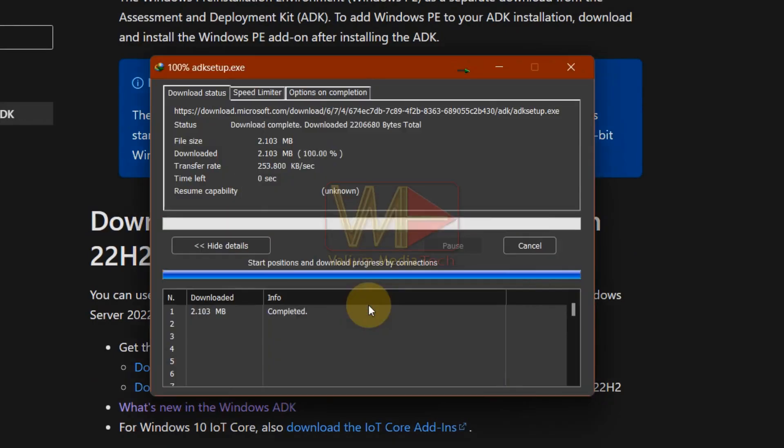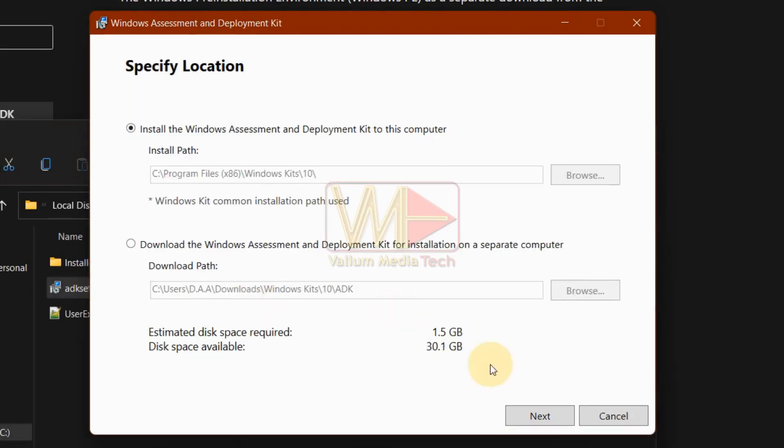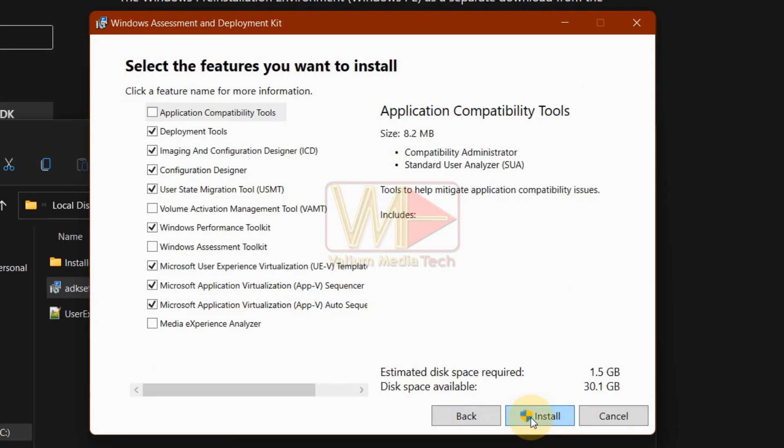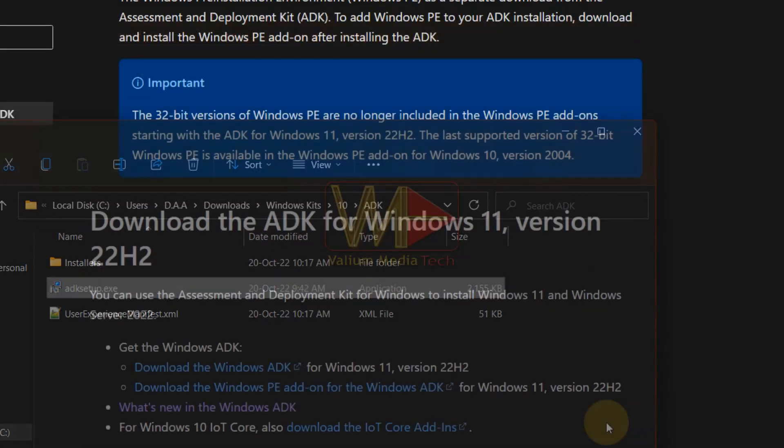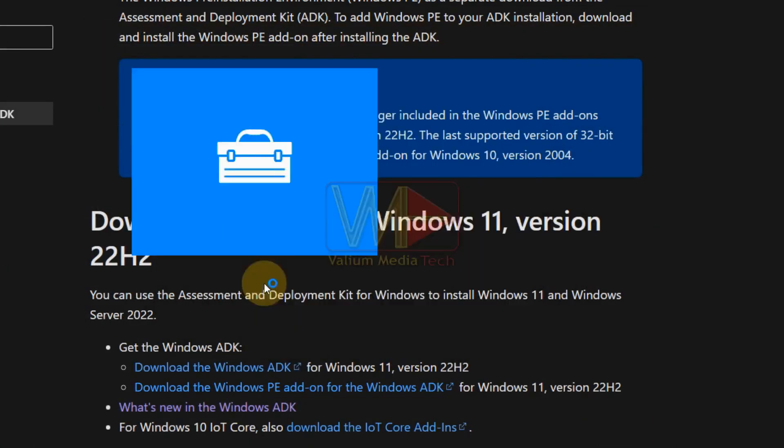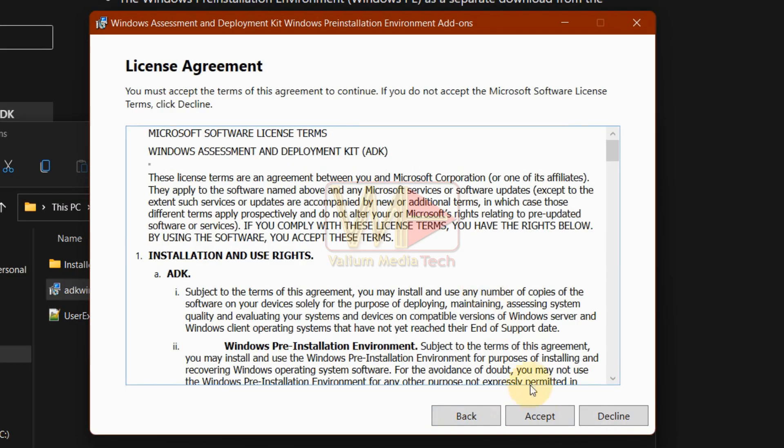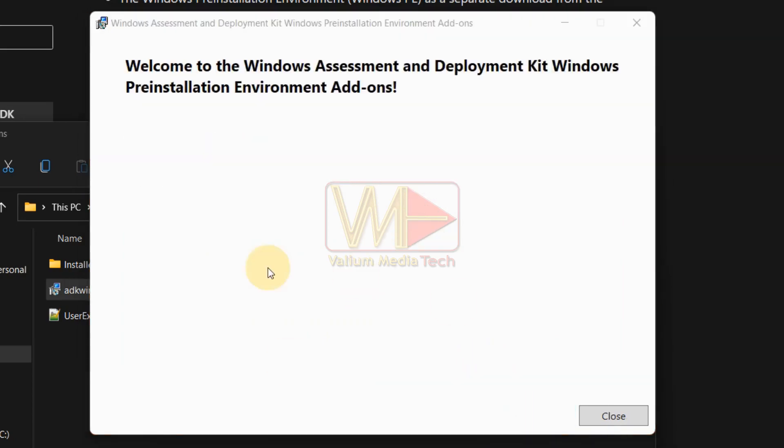The batch script commands require the Windows Assessment and Deployment Kit or ADK deployment tools and ADK Windows PE add-ons to be already installed in your computer. If you did not install these add-ons previously on your computer, watch the video from the description below to know how to install them.